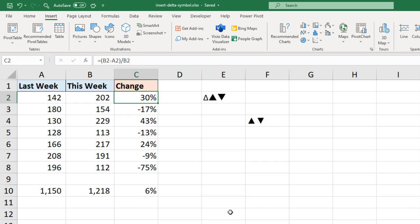Now I want the positive values to be presented with one of those up arrows, a delta symbol, and a negative value to be shown as a down arrow. Now to do this we can use our custom number formatting, a brilliant feature of Excel which is far more powerful than many people realize.